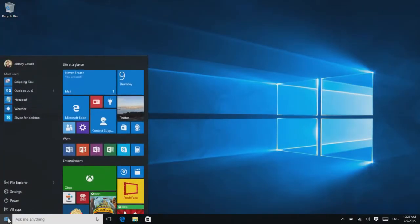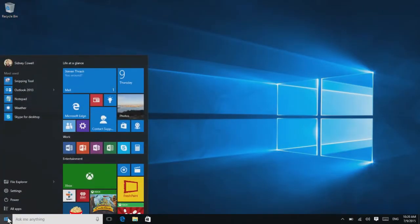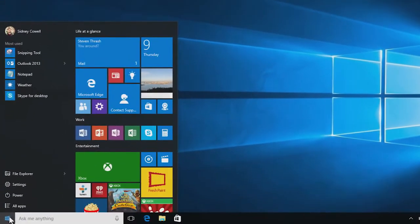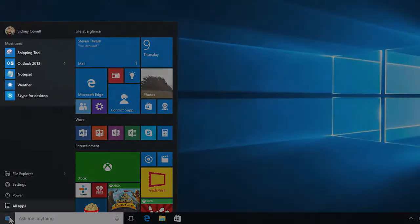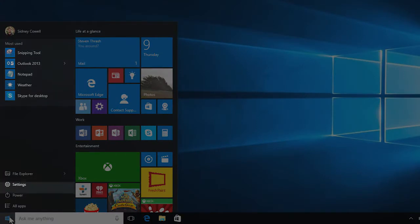This is the new start menu. It has quick links to your apps, settings, and the power button.